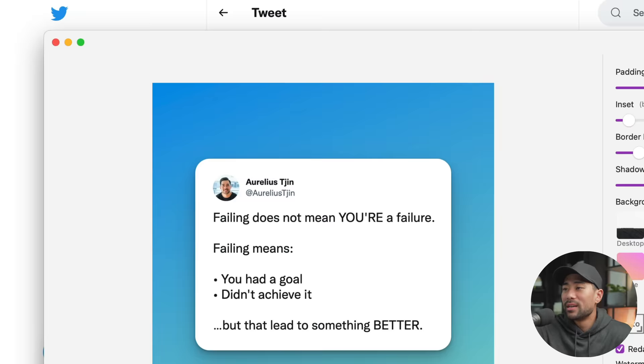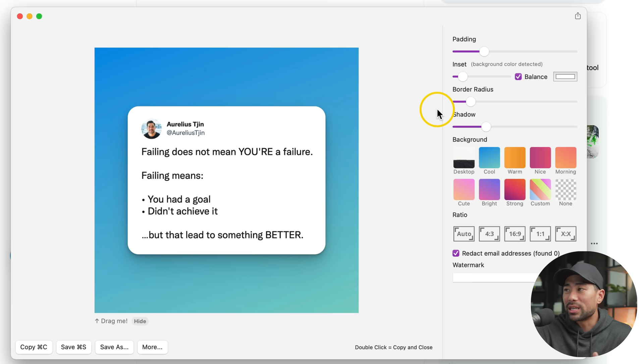And there you go. It's already added the white space. As you saw, I didn't take any white space around my tweet. It's really done it. And if I want to adjust the amount of white space, I can go to Inset and then that'll add more white space around it.